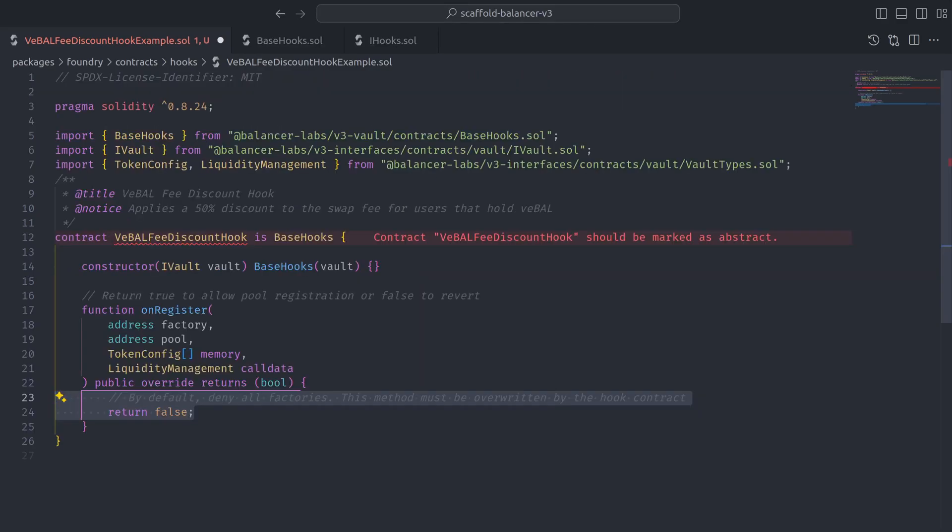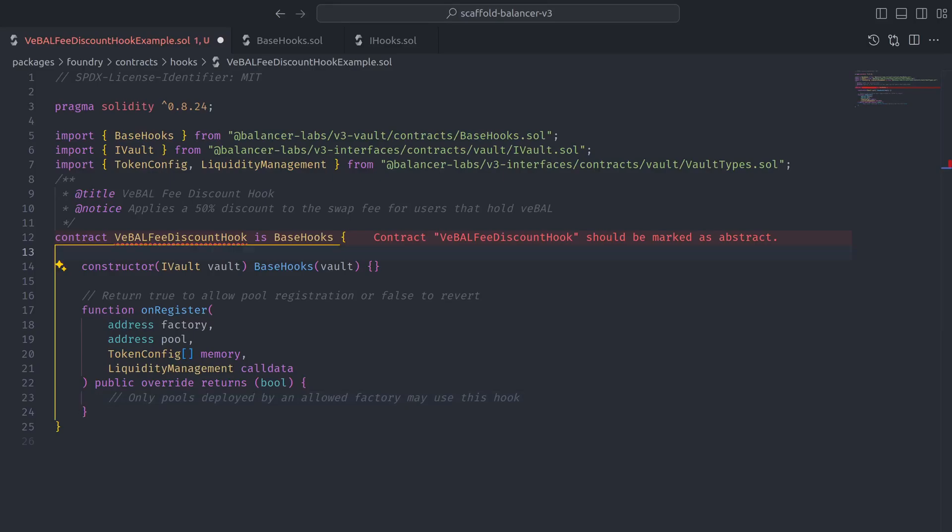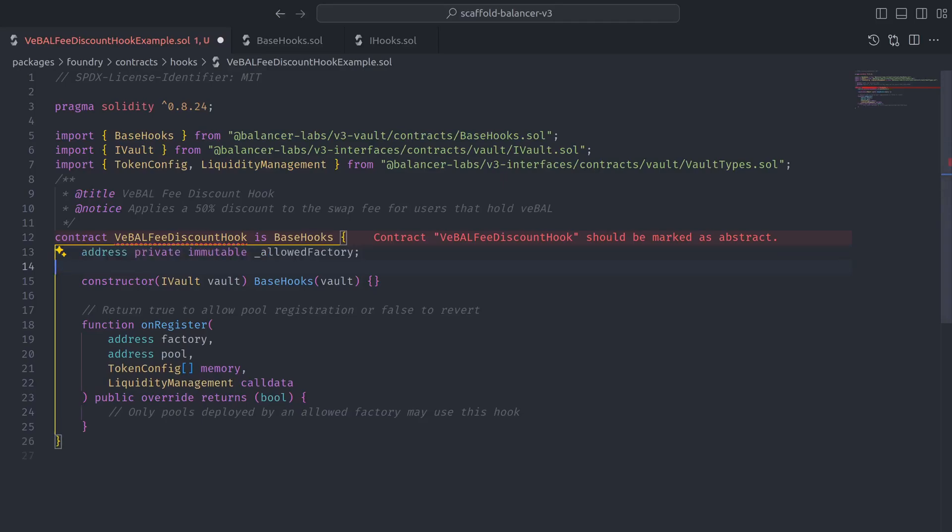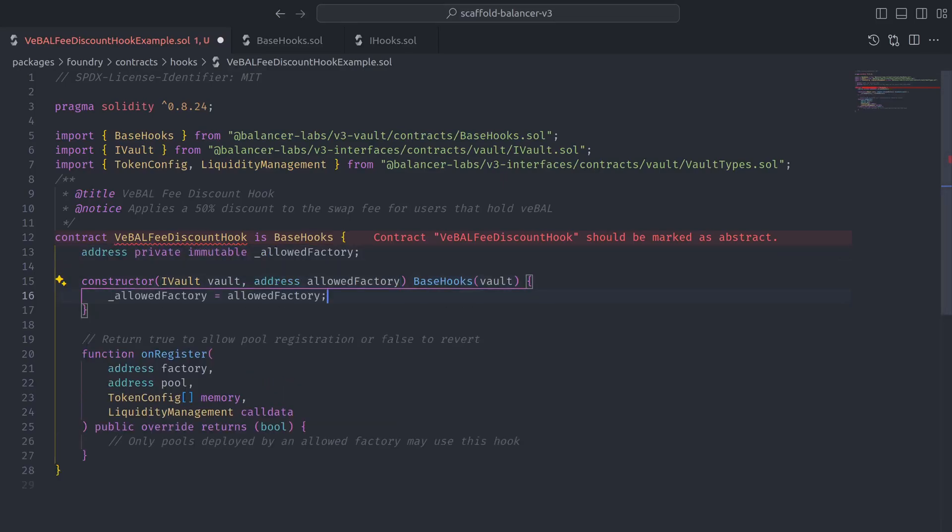Let's follow the principle of least privilege by only permitting pools deployed by an allowed factory to register, which can be done by declaring state for an allowed factory and setting it through the constructor.